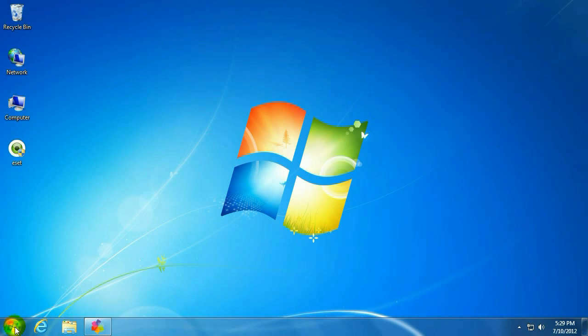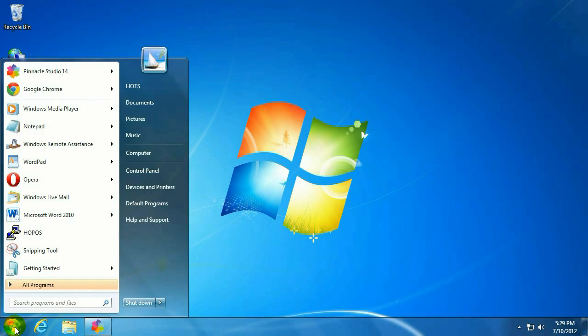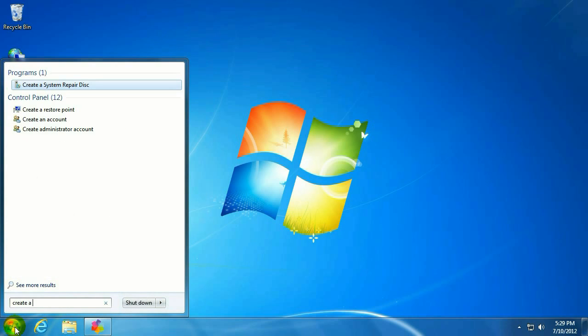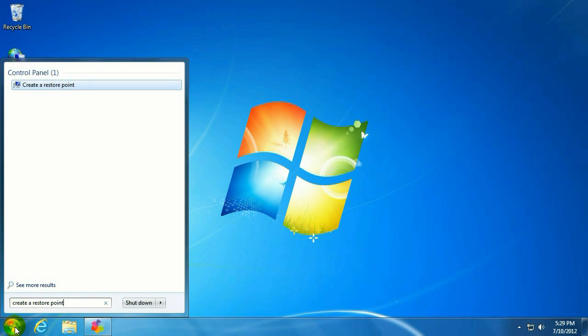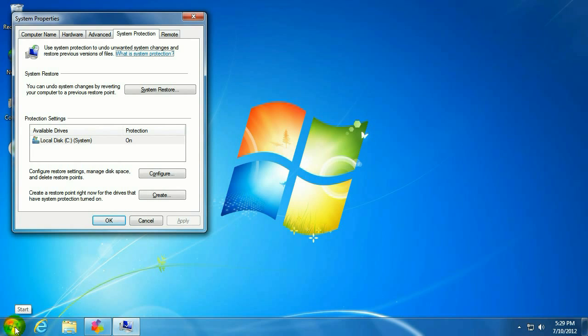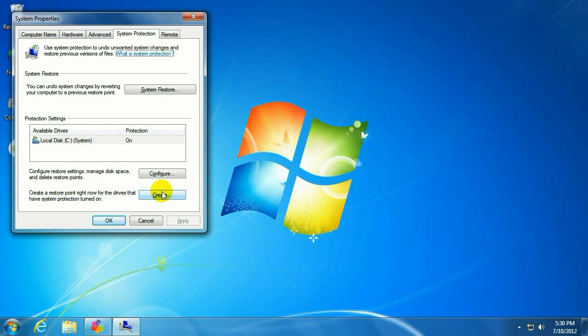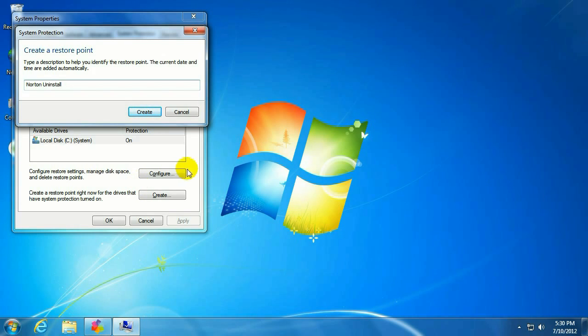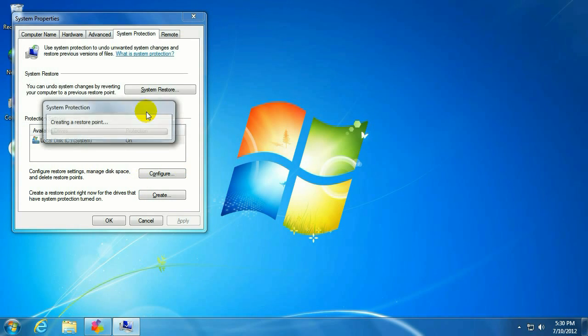So to do that, click the Start menu and type Create a Restore Point. And hit Enter. In the menu that appears here, we're going to click the Create button right down here. And that will create a restore point. We'll give it a name. In this case, we're removing Norton, so we'll name it Norton Uninstall. And then click Create.